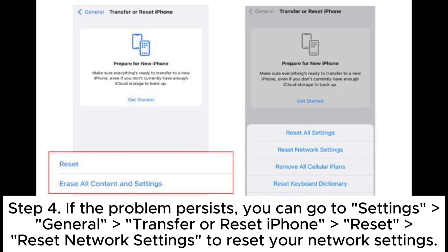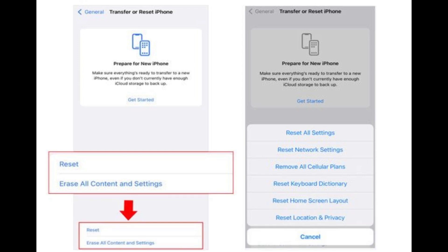Step 4: If the problem persists, you can go to Settings > General > Transfer or Reset iPhone > Reset > Reset Network Settings to reset your network settings.